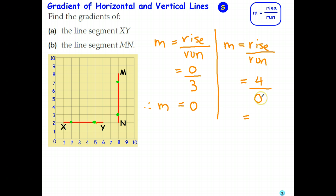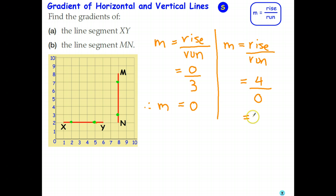Now, what's the interpretation of that? Well, this is saying I've got a pizza, I cut it into 0 parts and I give you 4 of them. Obviously that's not possible. So 4 divided by 0, or the fraction 4 over 0, isn't a number — try to type that into your calculator and you'll get a math error. The fancy name we use for that is undefined. So in other words, a vertical line doesn't even have a gradient; the gradient is undefined.